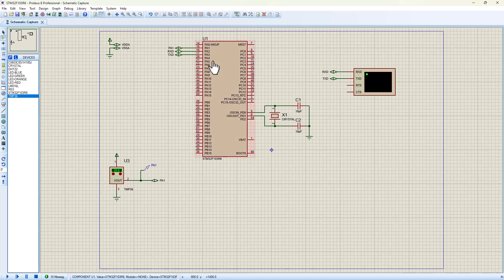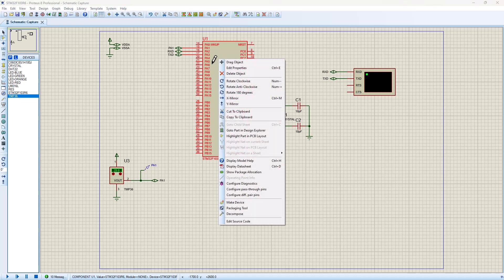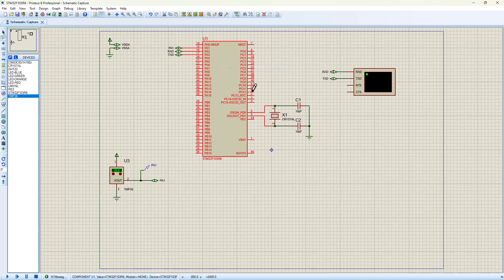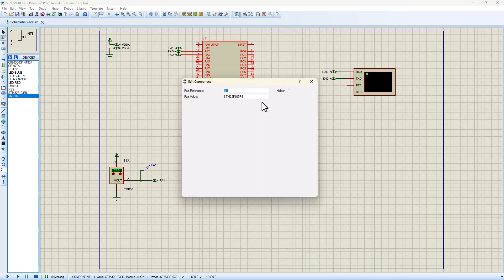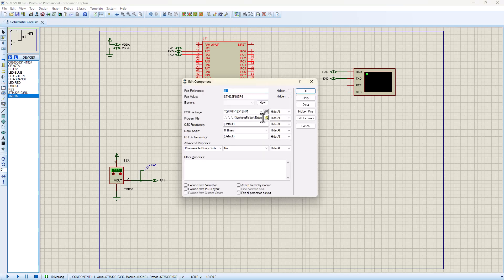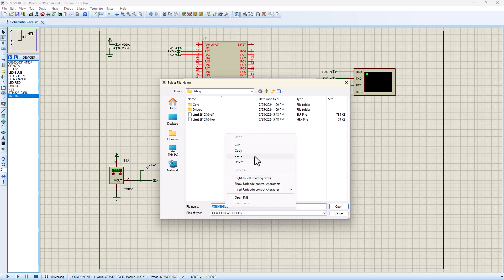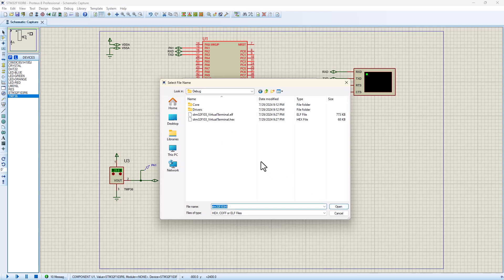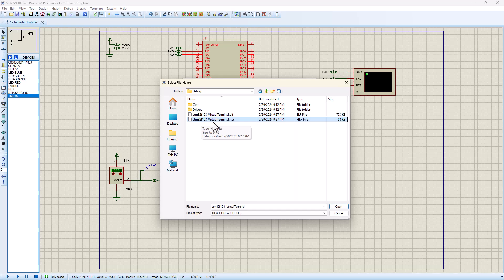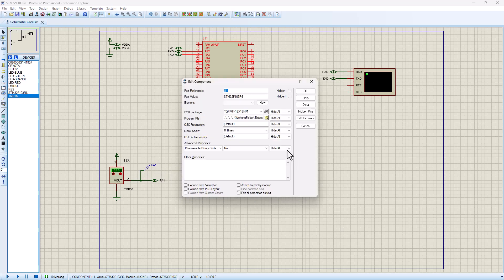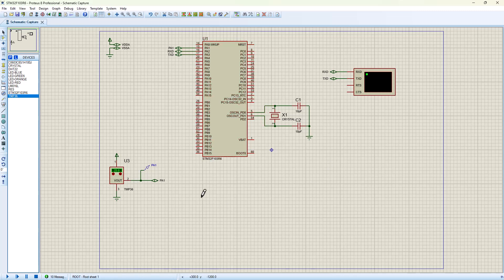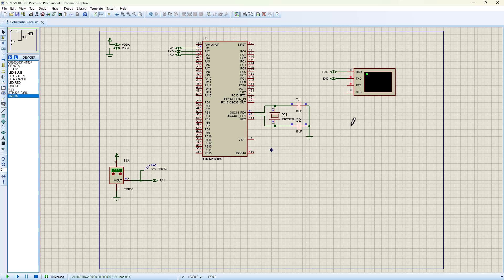Let's click on our IC and edit properties. We need to click on the program file so we can find our hex file. As you can see, I'm using the old one. Now I'm going to paste the link to where the new one is located. Here is our file, STM32F103 virtual terminal dot hex. I'm going to open it and say okay. Now let's run this program.